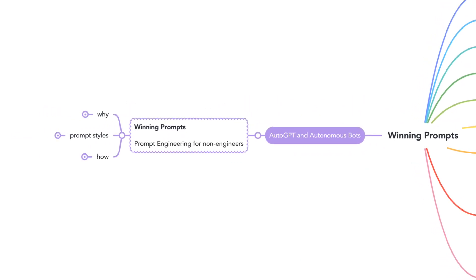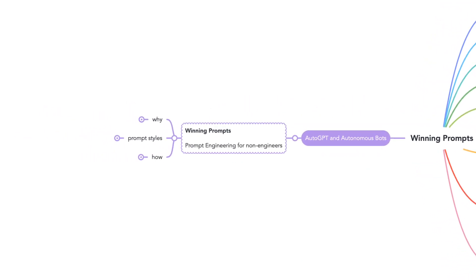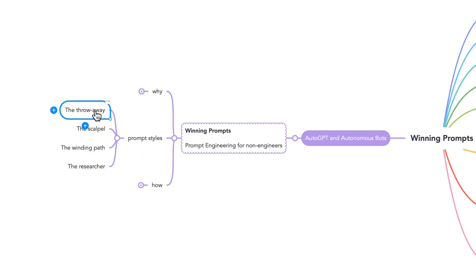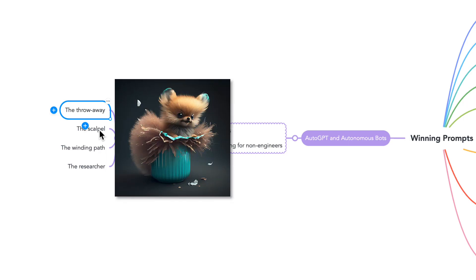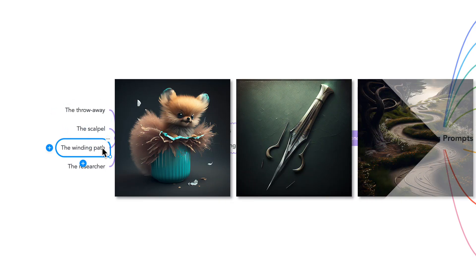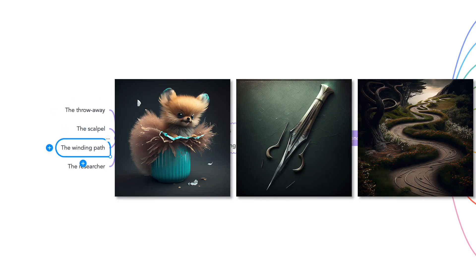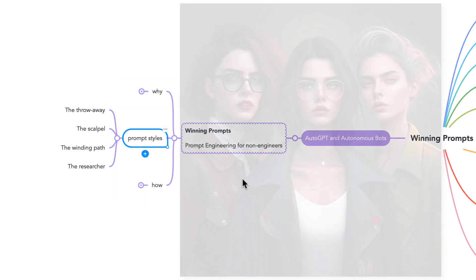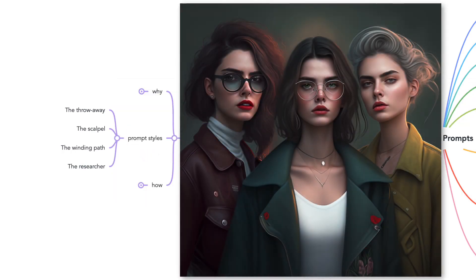As a prompt engineer, I have many types of chats that I use daily. The three most common from my point of view are the throwaway, the scalpel, and the winding path. These are not chat prompts, but more like chat styles that I use to get the most out of ChatGPT.